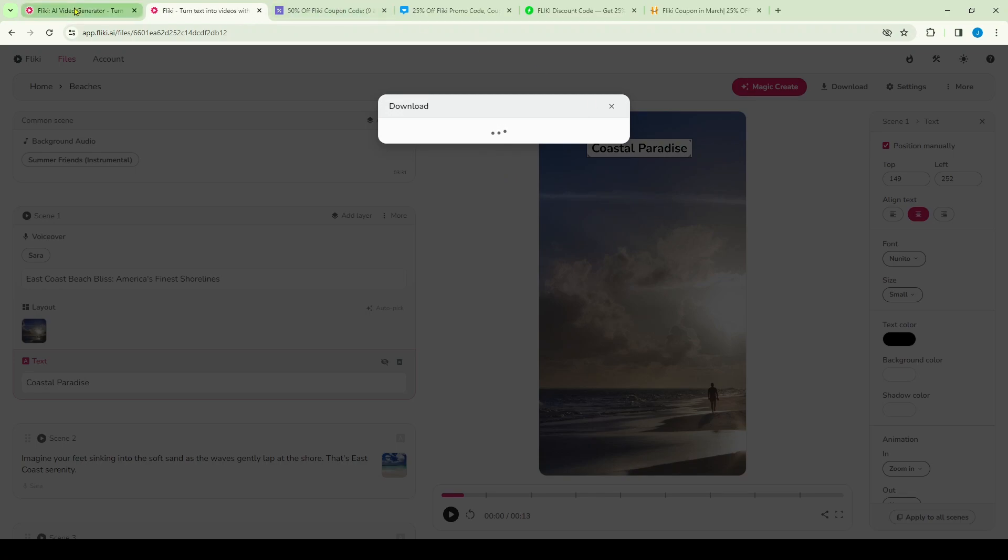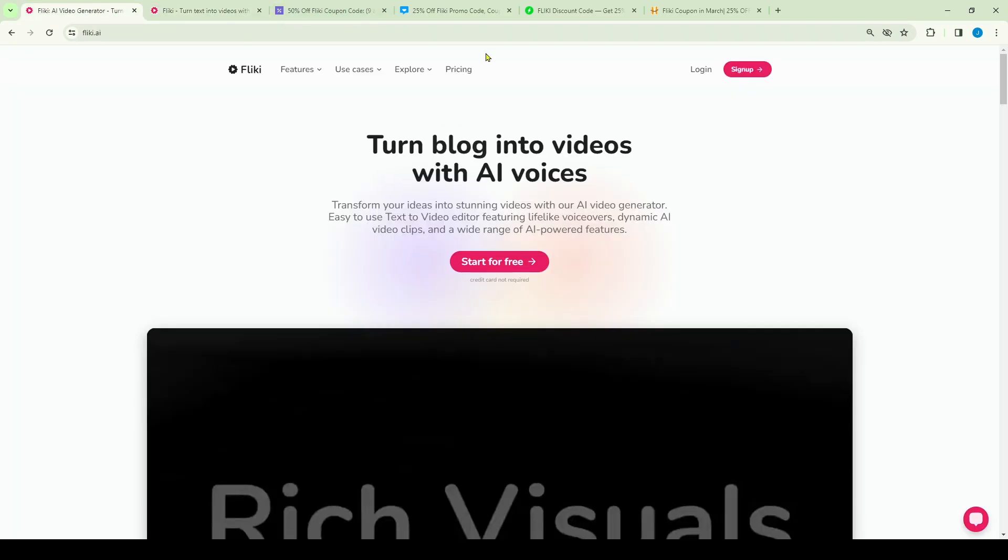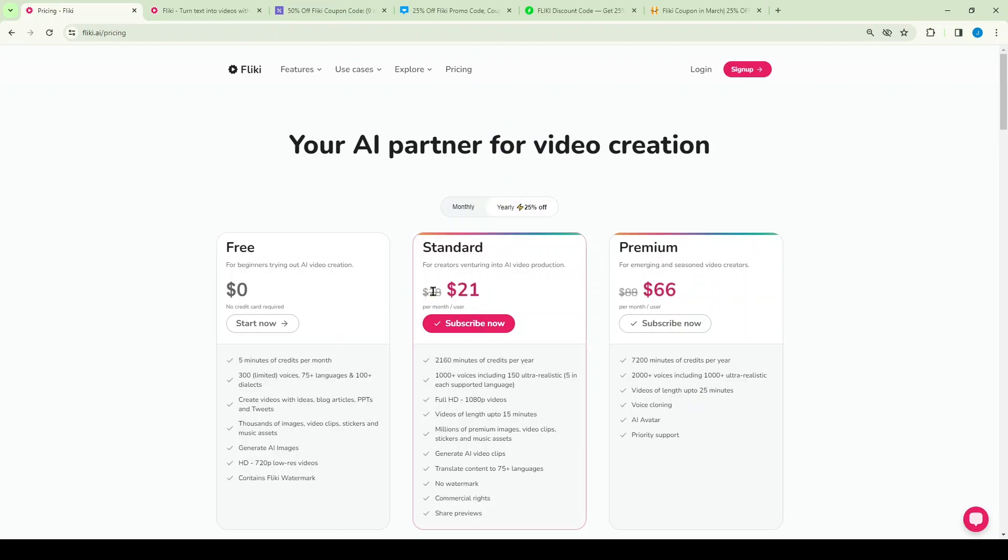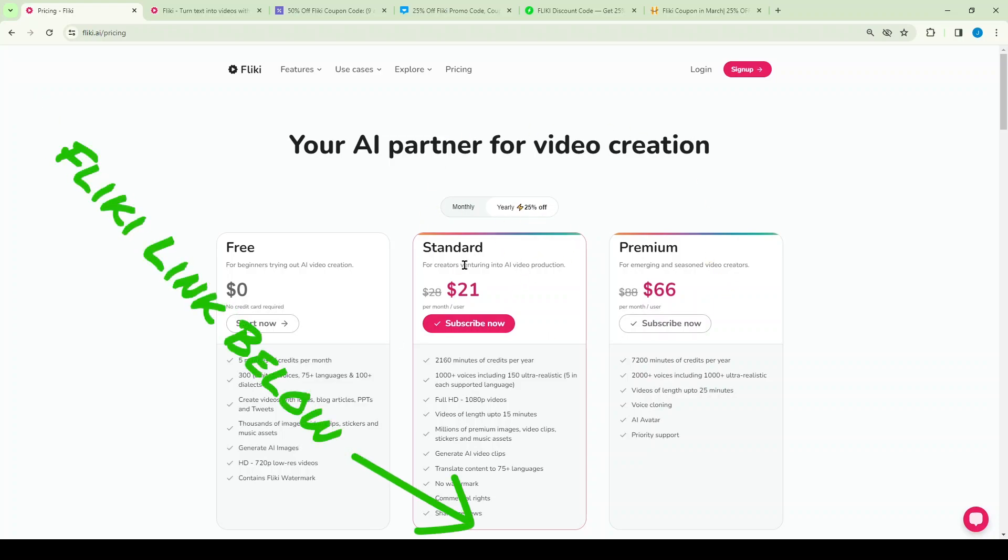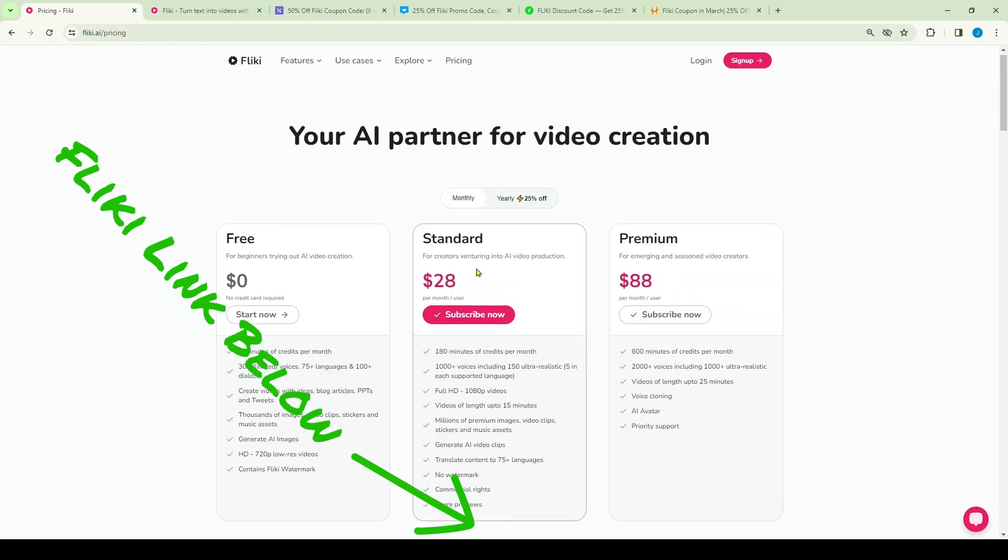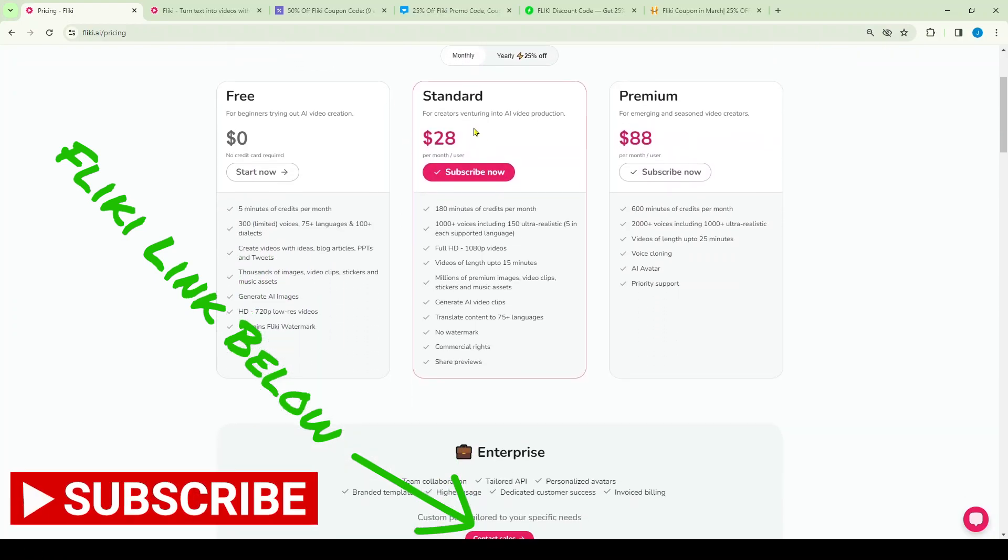I'll go back to the website and I'll just show you: when you go to the pricing here, these are your pricing options. You can begin for free, you get just five minutes per month which isn't a whole lot. Or you can buy the subscription. And if you go to the standard yearly amount, it's $21 for the yearly subscription. You get 25% off automatically. Same thing for the premium, 25% off. If you want to do it month to month, it goes up to $28 for the standard and $88 for the premium.